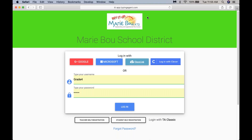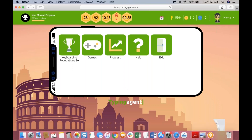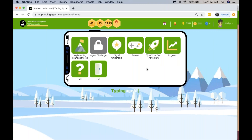Once you have that information, the child puts their username and password into the correct spot and then logs in. Many of you may not see a screen that looks like this — you may see other curriculums. It's whatever the district or teacher has made available for your child that you will see on the student's interface.